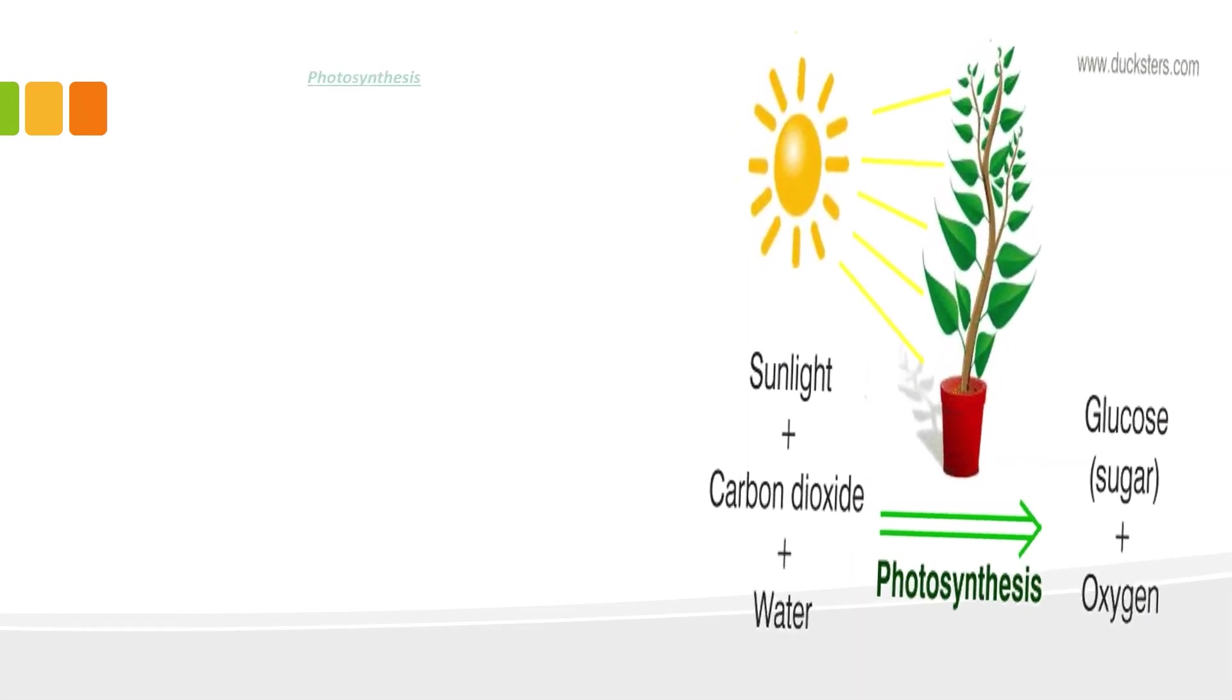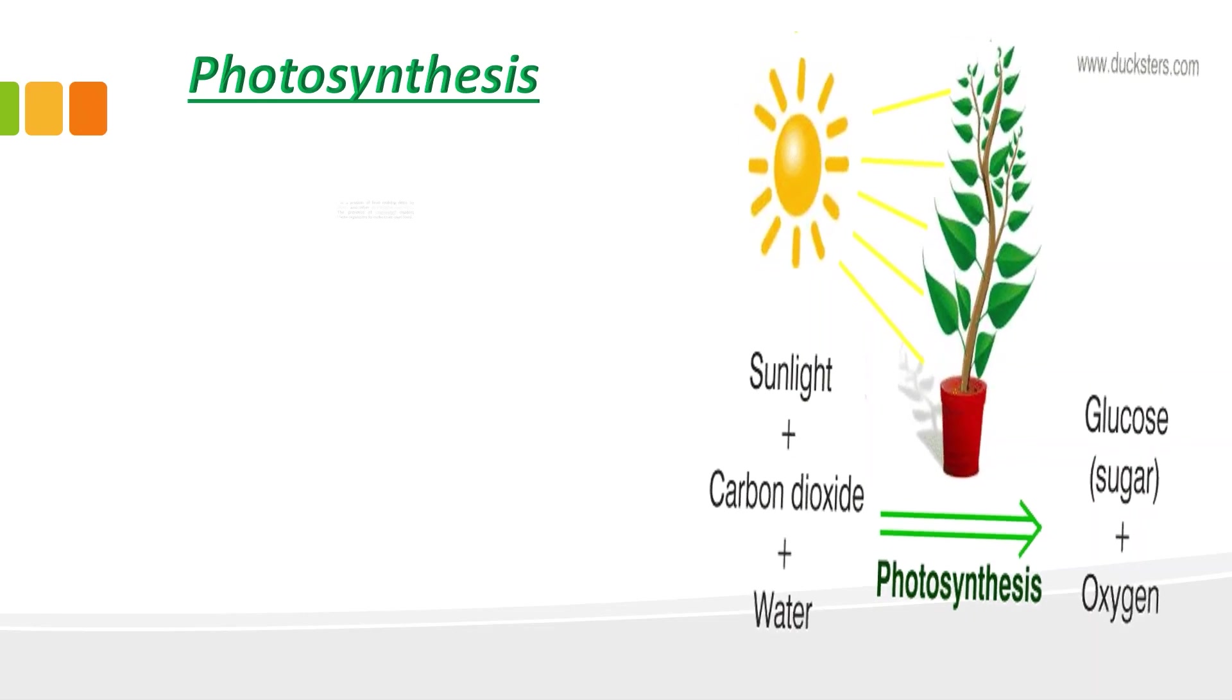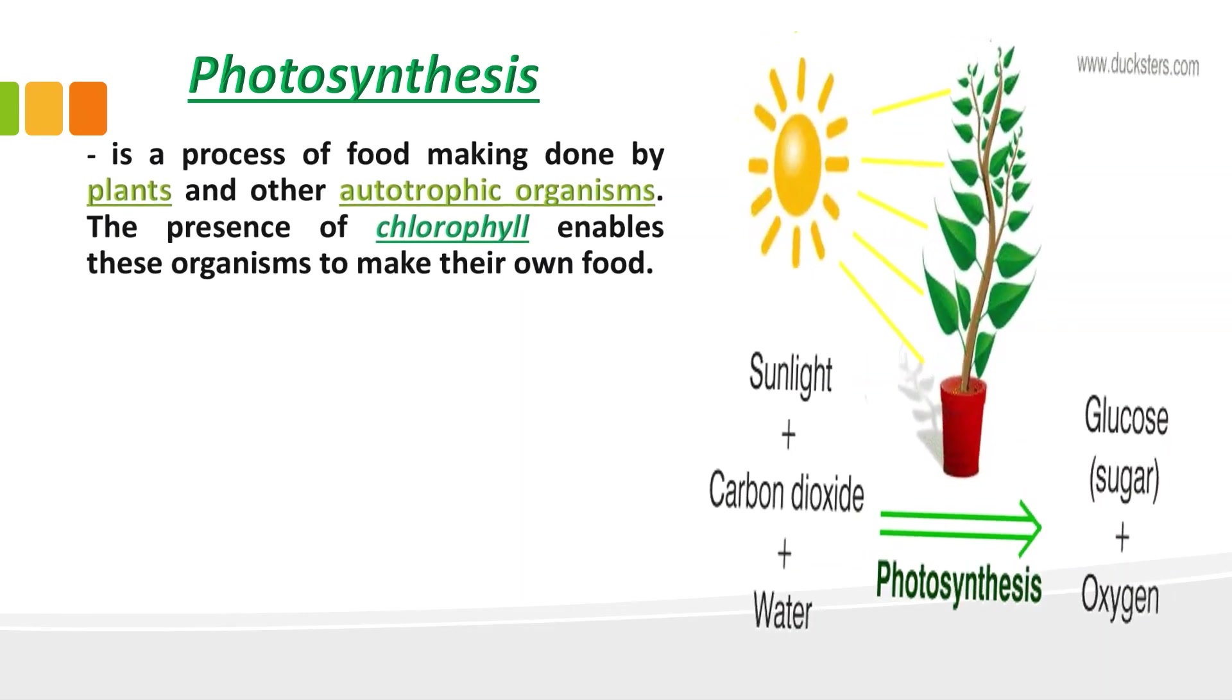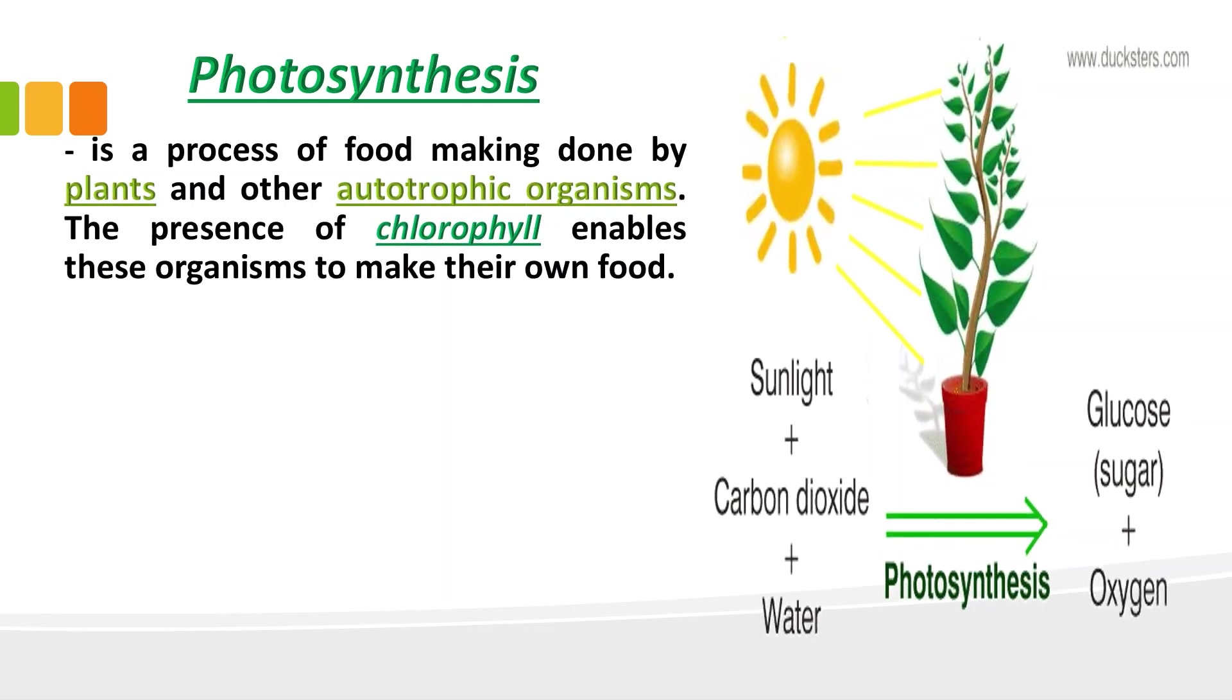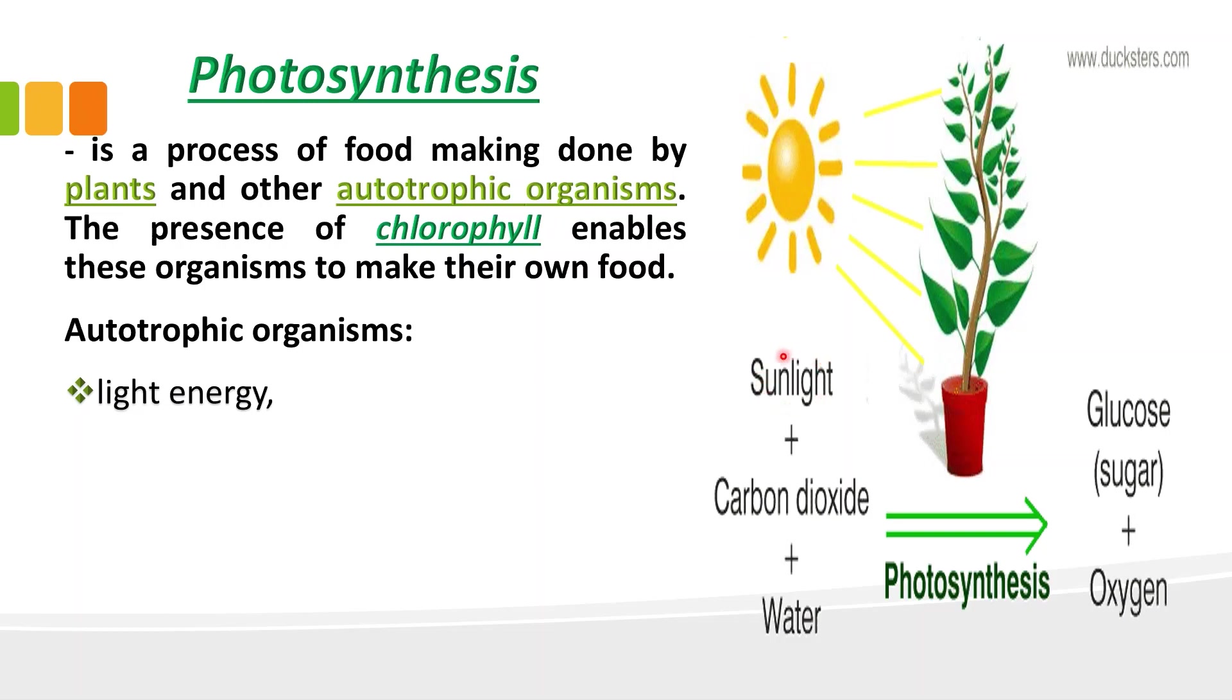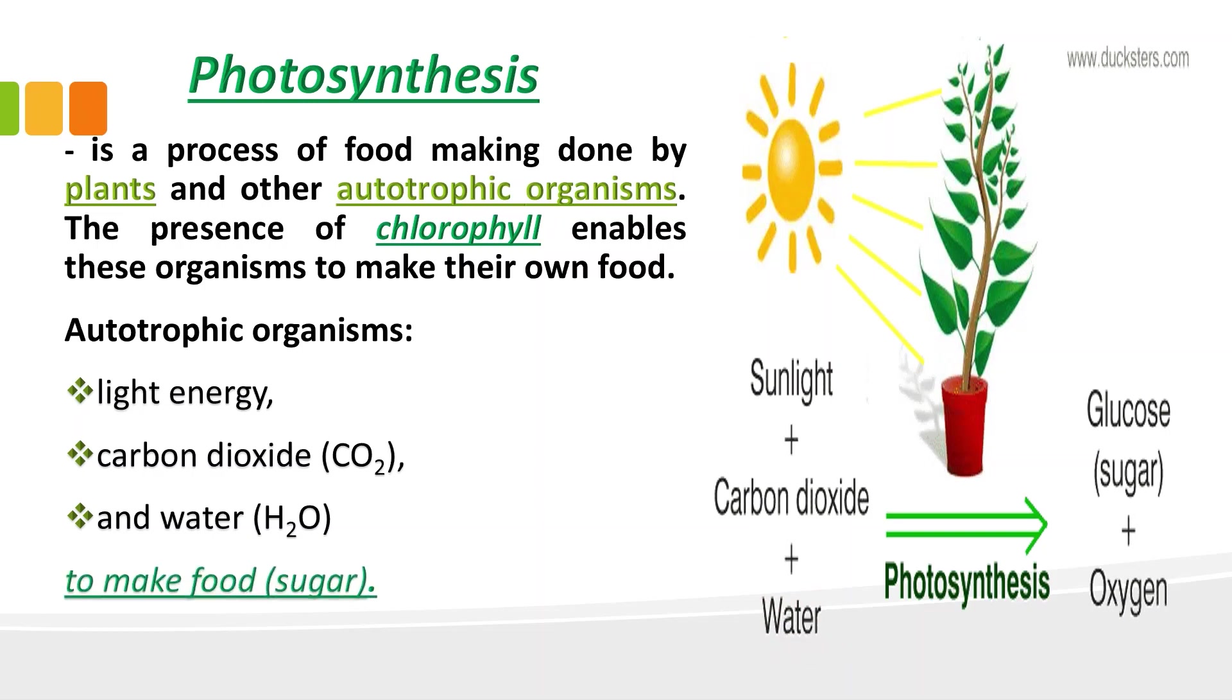We are going to define what is photosynthesis. It is the process of food making done by plants and other autotrophic organisms. The process of chlorophyll enables these organisms to make their own food. Here, all green plants have green pigment. So that's what we call chlorophyll. So it is also responsible for light absorption.